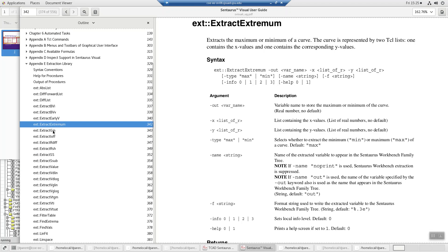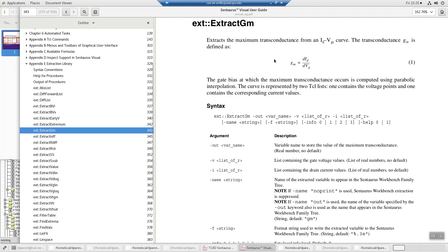But here, what is gm? gm is di/dvg. Now, that first one, because we kept vd much smaller than what we're sweeping vg, that's the gm from the linear method.